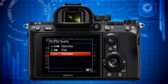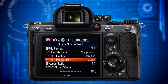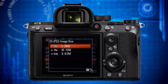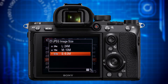So do yourself a favor and select compressed raw and save 50% of your storage capacity. For JPEG quality, you should choose extra fine for the best quality. For JPEG image size, if you want to do prints, go for large which equals a resolution of 24 megapixels. If you know you will only publish your stills electronically, for example by uploading to social media, medium or small should be sufficient unless you want to crop them.